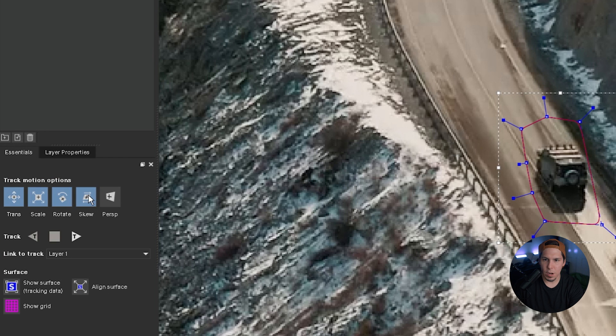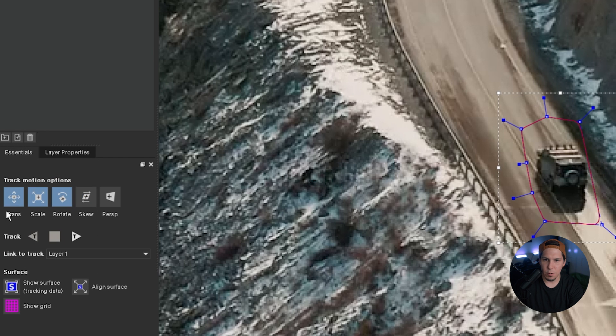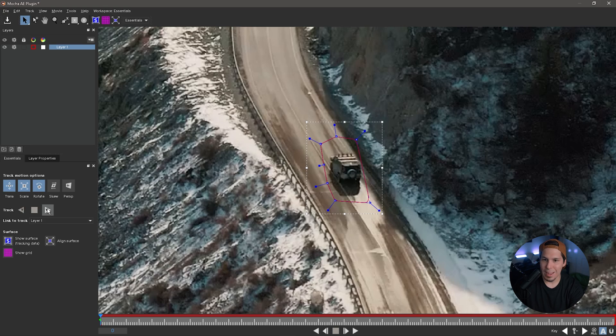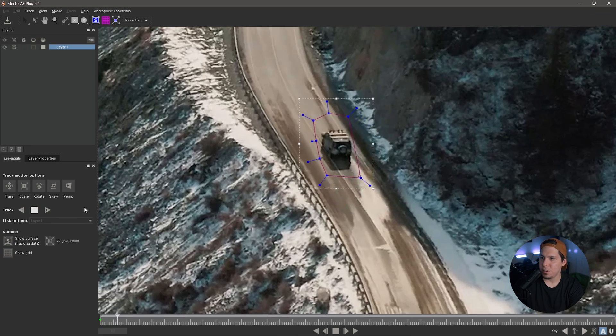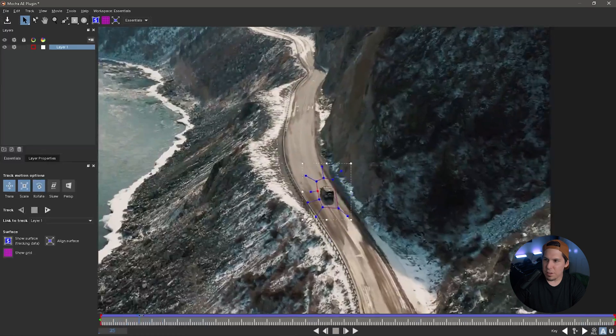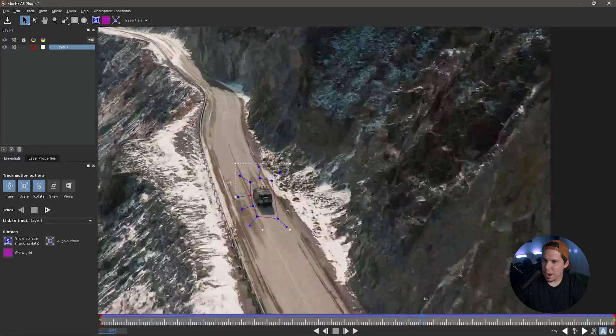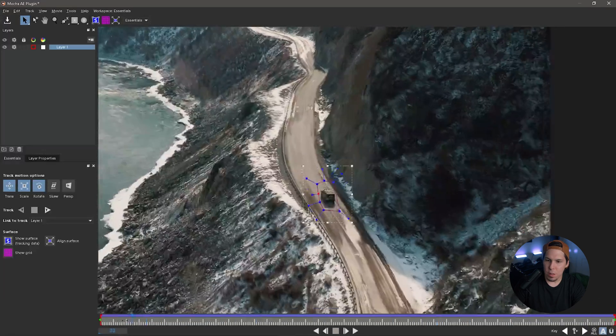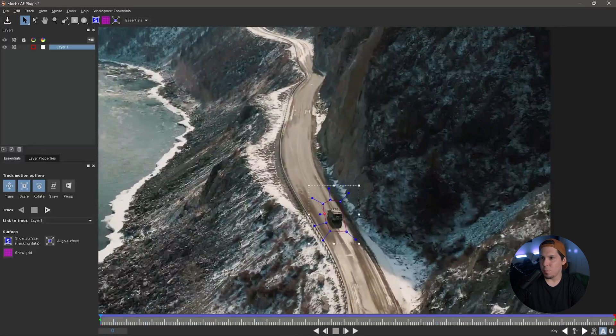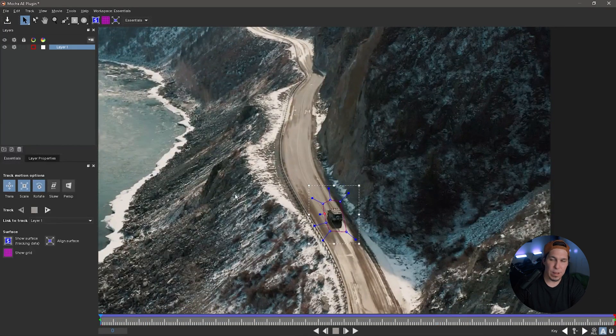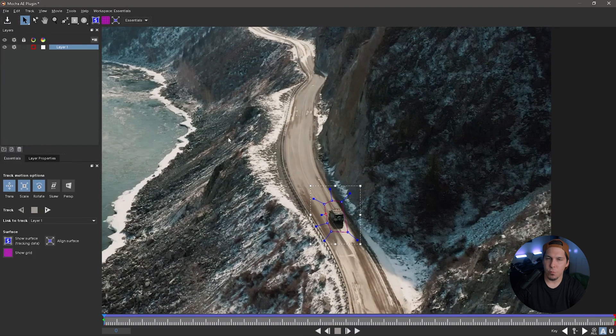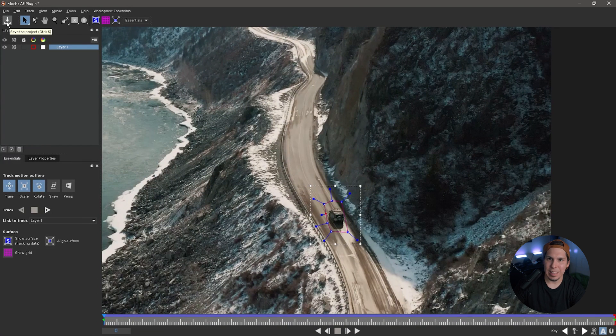And there we go. So we're going to uncheck Skew and we're just going to use Transform, Scale, and Rotate. From there we're just going to hit Track Forward and watch it do its magic. All right, so as you can see it has tracked our car perfectly. That is one of the big reasons I prefer to use Mocha over After Effects's tracker. Just in my opinion, it's a lot easier and way more reliable.